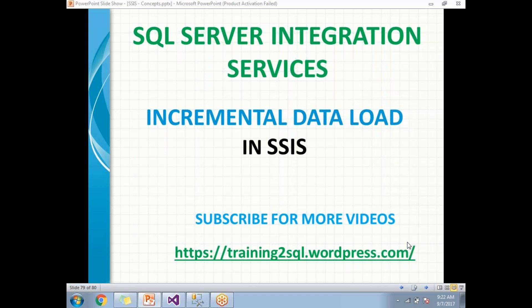When we have a source and destination both are SQL servers, then better to go with a merge statement. Now I will show you how to write a merge statement and how to do incremental load with a merge statement. Before going to show you SSDT window, let me show you the source and destination systems.